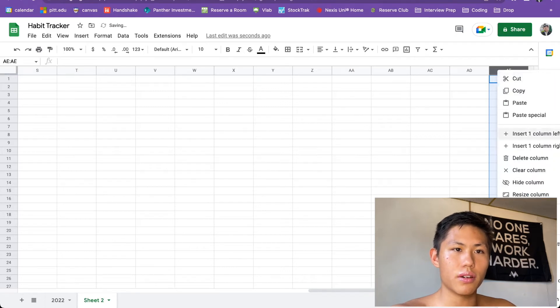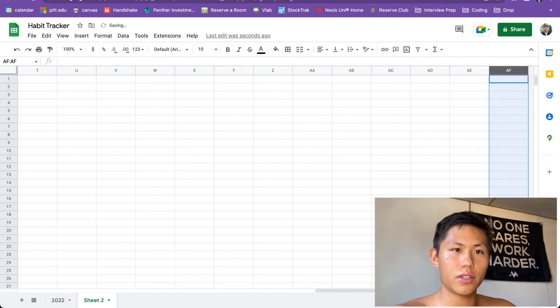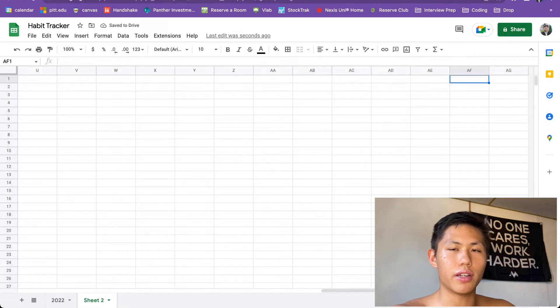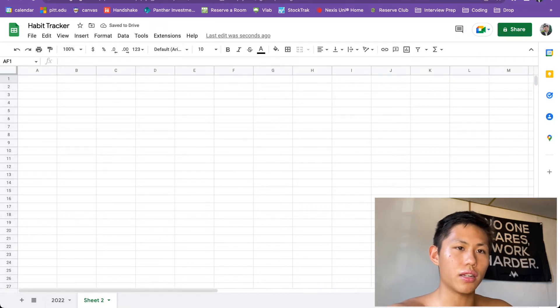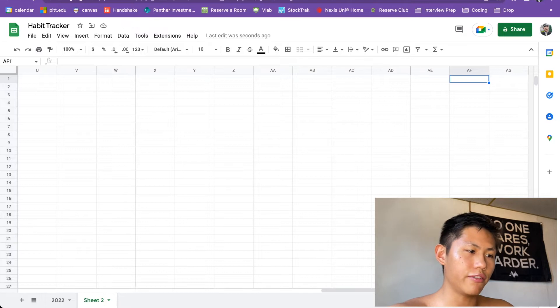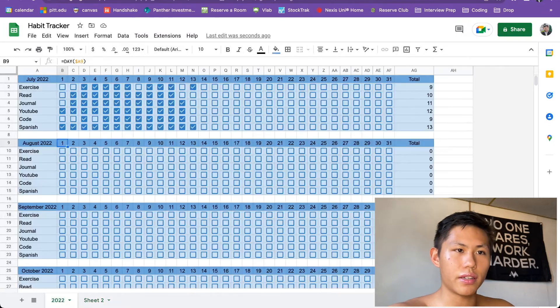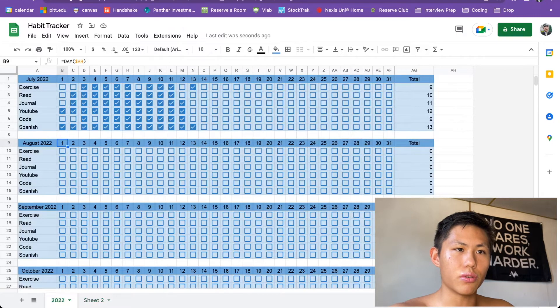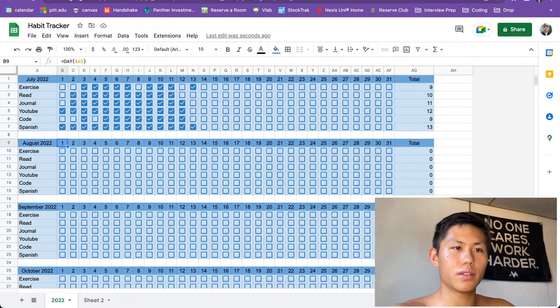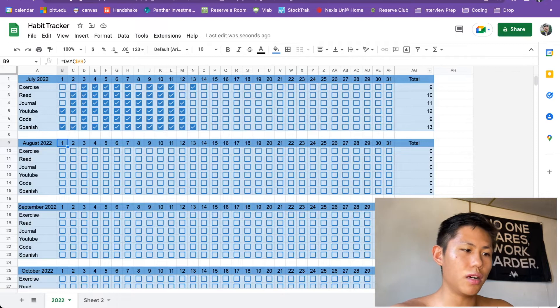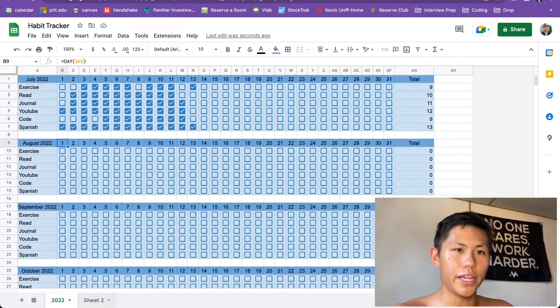So if you're inserting columns, get up to AG. If you want to include also a total column like I have here, like I have this total count. So insert columns up until AG.